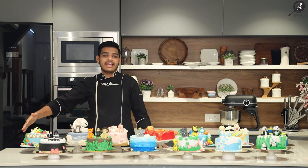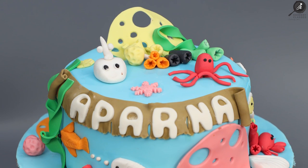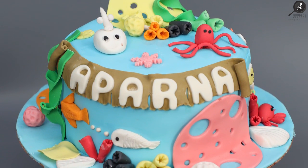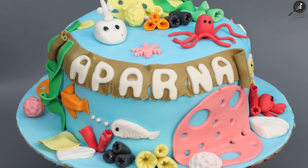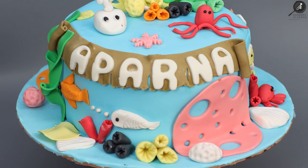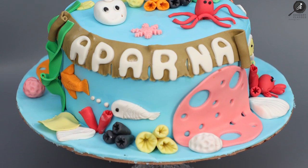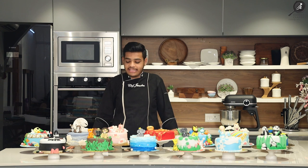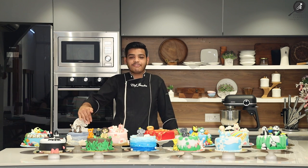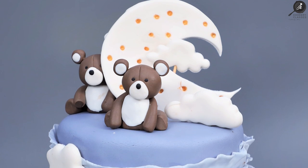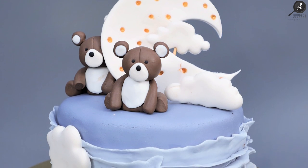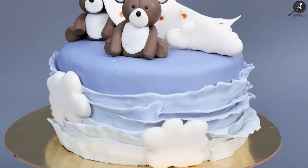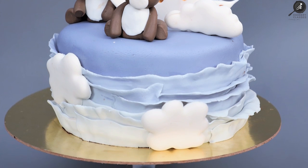We have created an aqua theme cake. We have told you how to create different topics, animals, etc. This one we have created a teddy theme. We have told you how to create the frills, how to create the clouds, how to create the moon. We have created this.